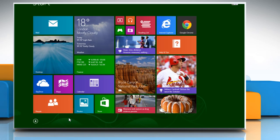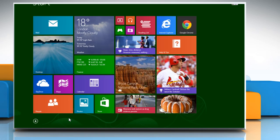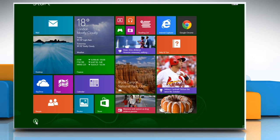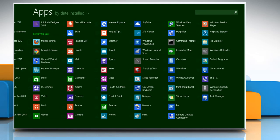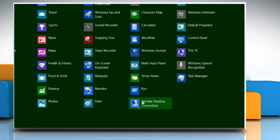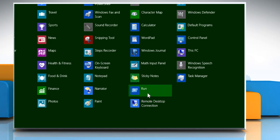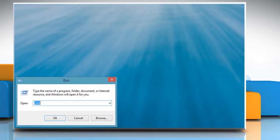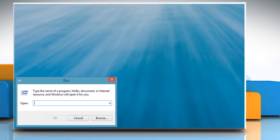Click the down arrow icon on the bottom left of the start screen to view all apps. On the apps window that opens, click on Run under Windows System. In the Run text box,